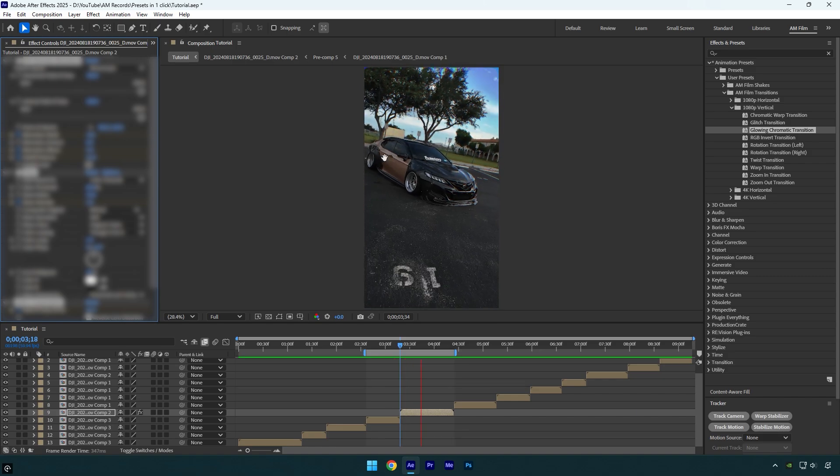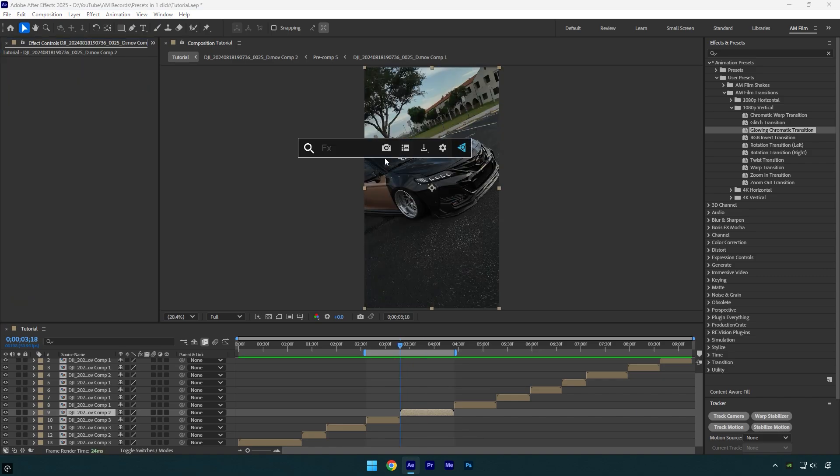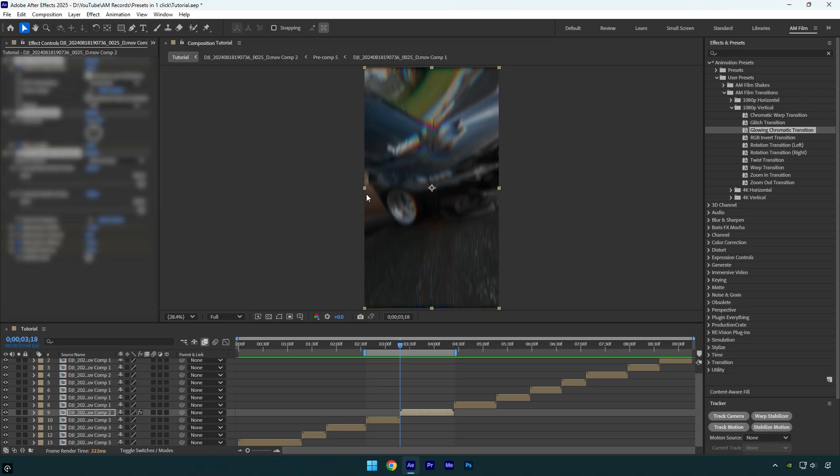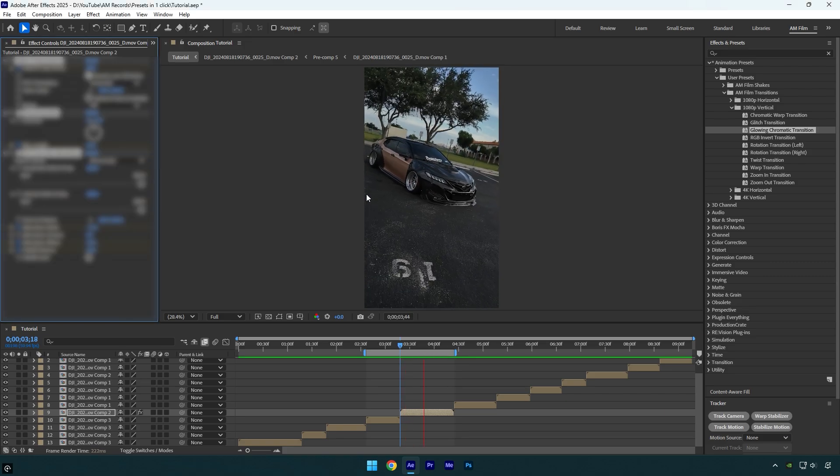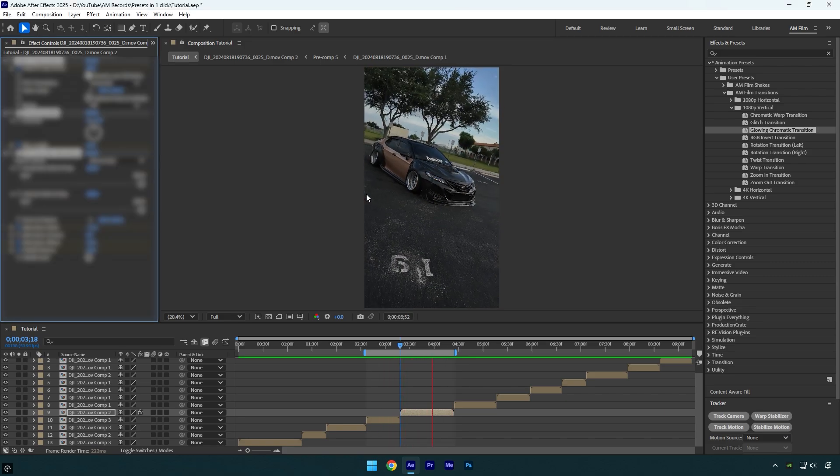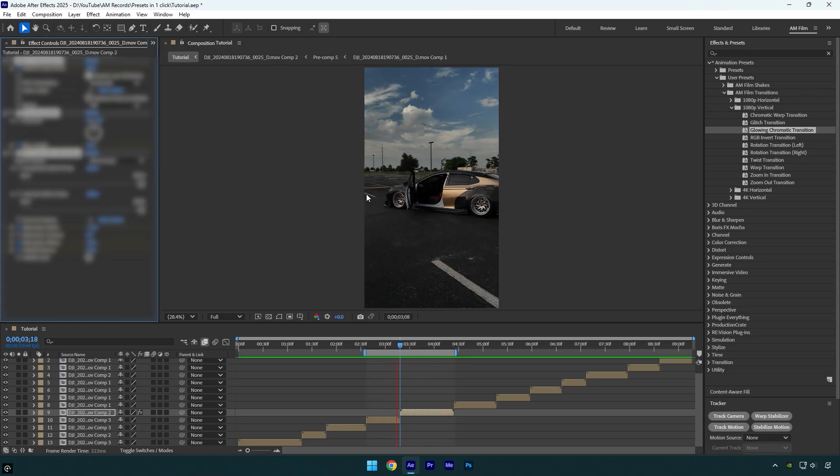FX Console will really save your time when it comes to applying effects or presets, just type the effect name and it will apply on a layer immediately. I hope this video was helpful. Thanks for watching and like the video please.